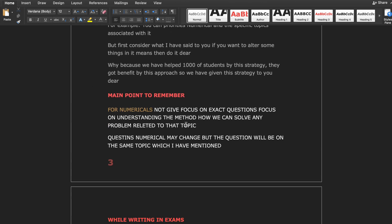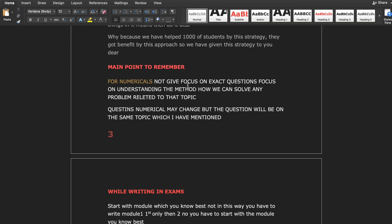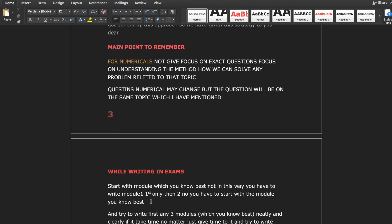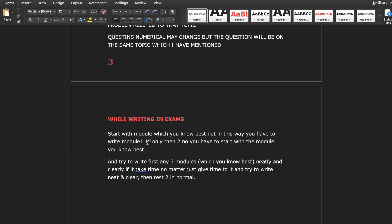Main point to remember for numericals: don't focus on exact questions — focus on understanding the method, how to solve. While writing in exams, start with the module you know best. Students tend to write in sequence — Module 1, 2, 3, 4, 5 — but instead, start with whichever module you know best and write it continuously.